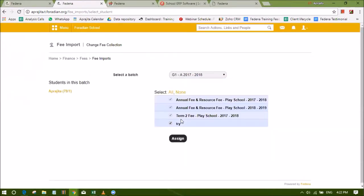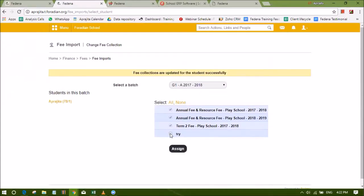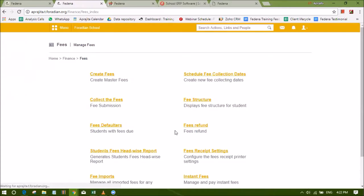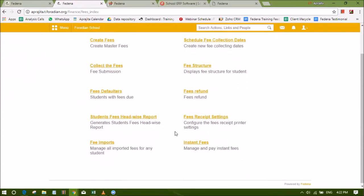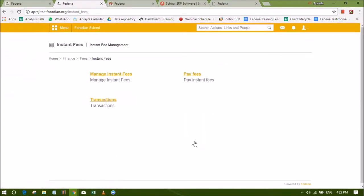You can set up fee structure for students using Extensive Fees module. Even if you have missed to assign fees for student, the manage fee collection option and fee import option are always there to help you. You can assign or unassign fees for any student using this module and the fees collection page changes accordingly.